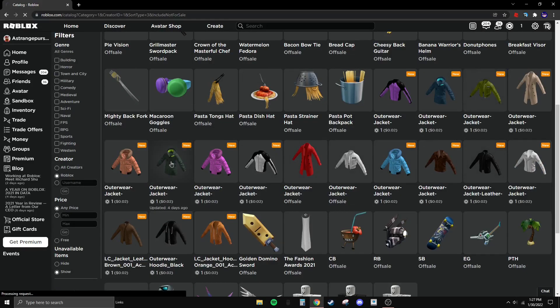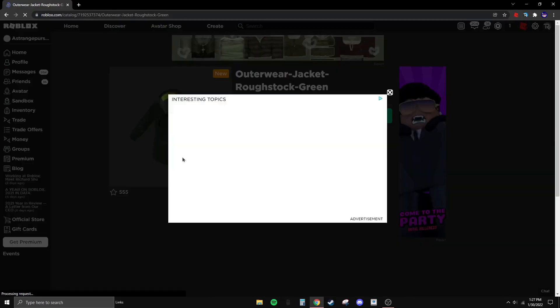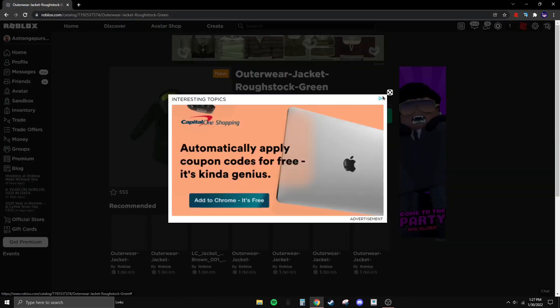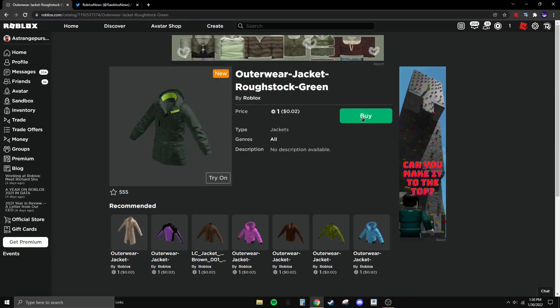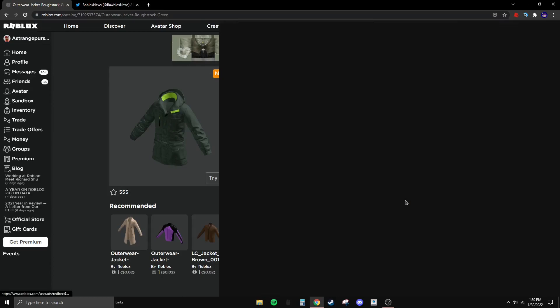Choose whatever one you want — I'll just choose this one. Click on it, then right-click and hit Inspect.